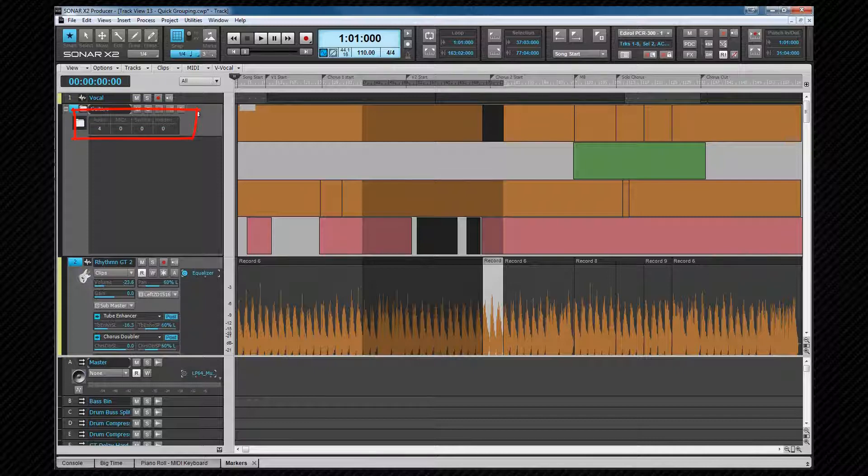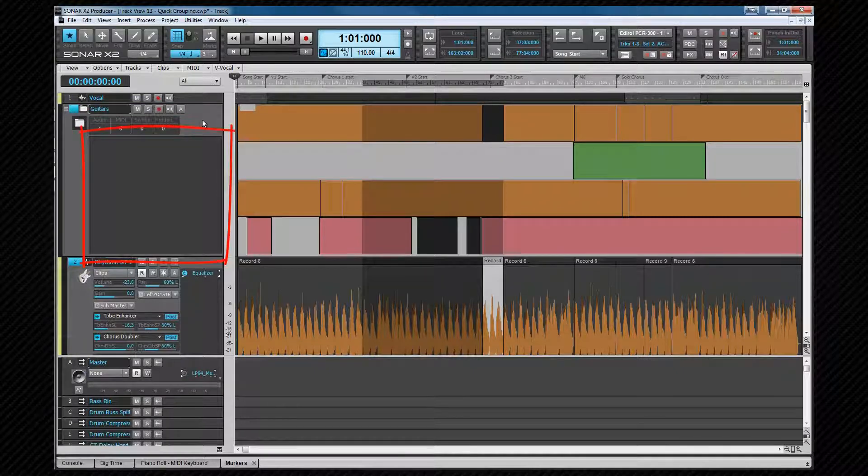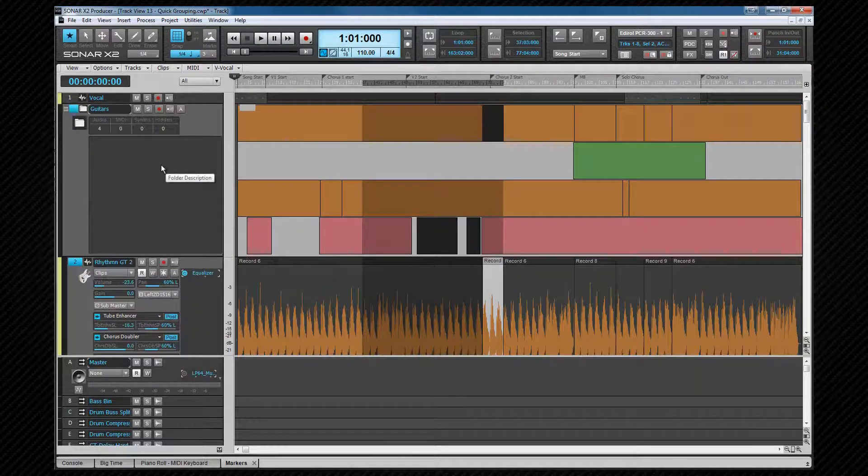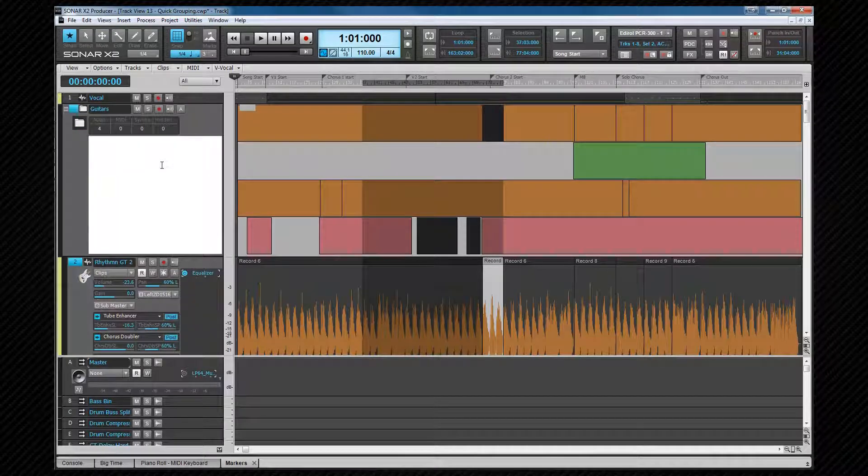In the header area, you can see how many tracks are included and what types they are. There's also a text field which can be used to enter a description or notes for the folder. Double-click to start text entry.